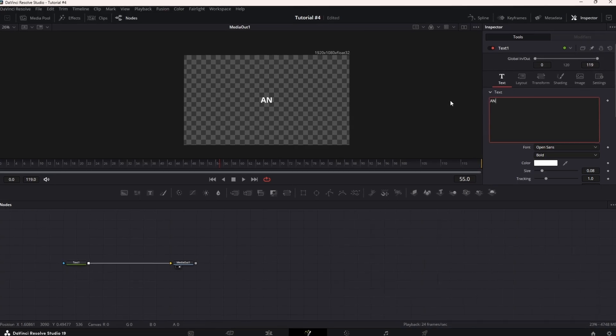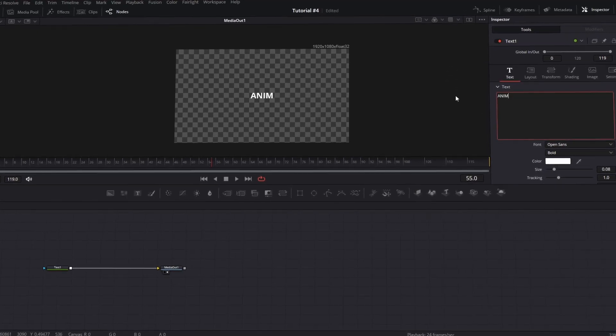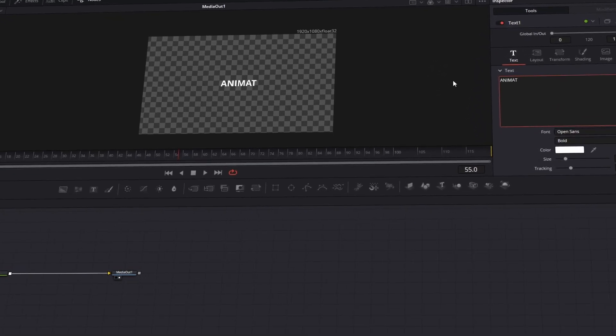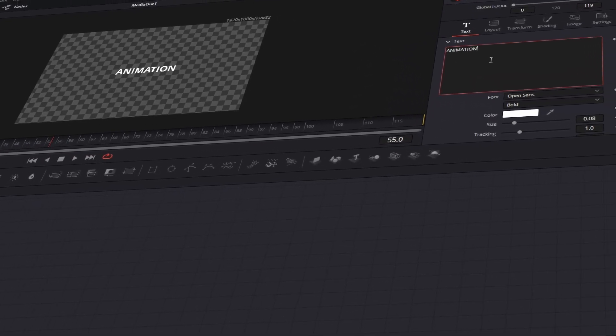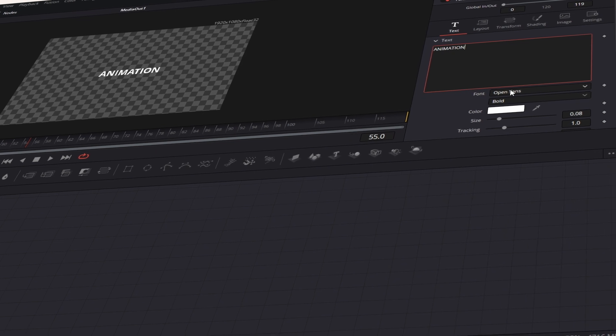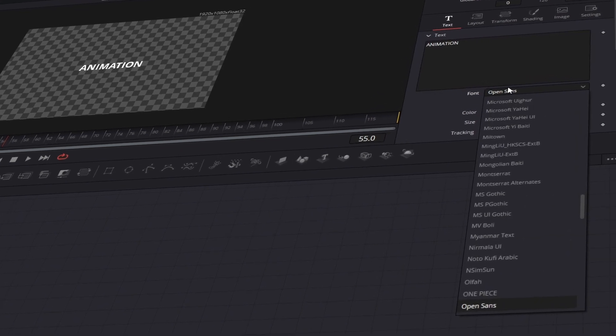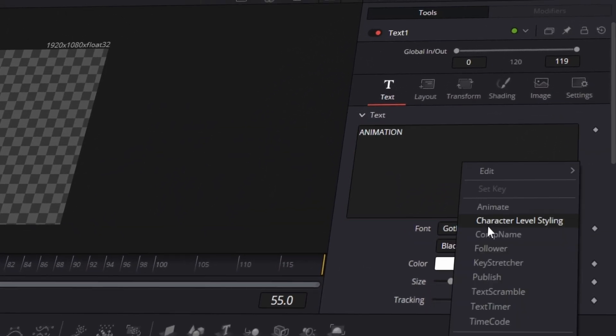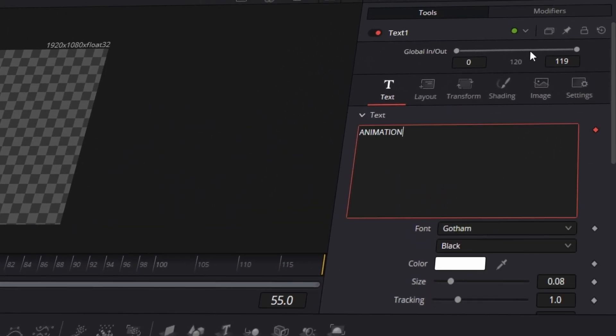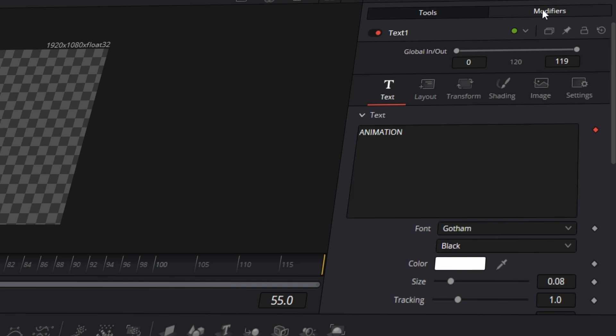First, drag your Text Plus node into the Fusion workspace, type your text, and change the font to whatever you prefer. Next, right-click on the Text Plus node and choose Character Level Styling, then click on the Modifiers button.